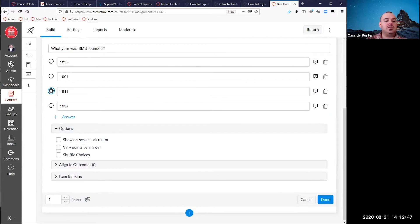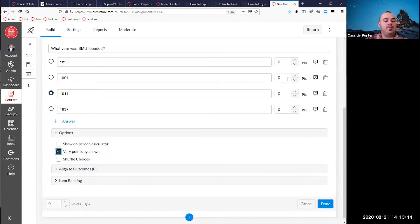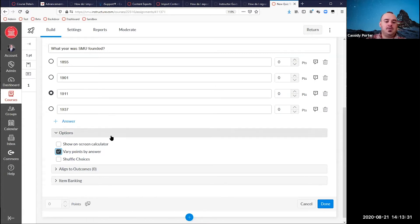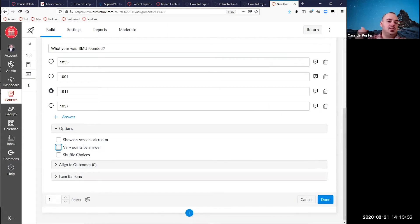Under Options, if you're using a numeric question, you can allow students to use an on-screen calculator — this makes the calculator visible just for this question. In Settings, if your entire quiz is numerical, you can allow the calculator for the whole quiz. But this setting is just for this one question. You can also choose to vary points by answer, which allows a form of partial credit — for example, if you want to give partial credit for an answer that's close but not exact, you can assign different point values per answer. Shuffle choices randomizes the answers so the question looks a little different to each student. You can also set shuffle answers for the entire quiz in the Settings tab, but this option only pertains to this question.